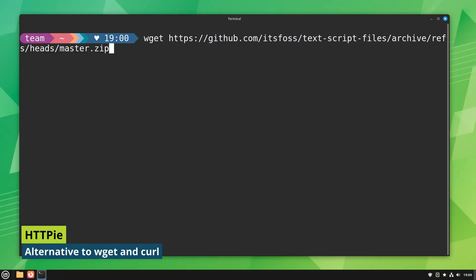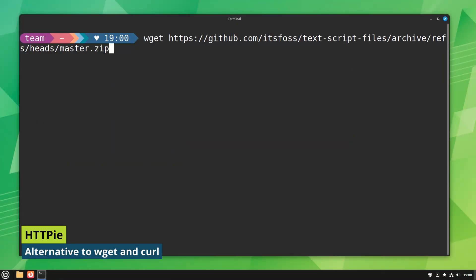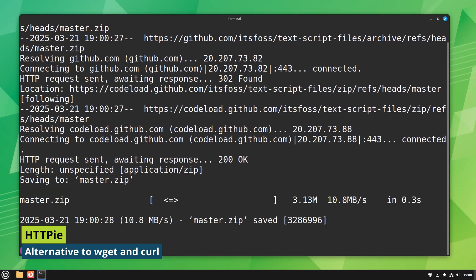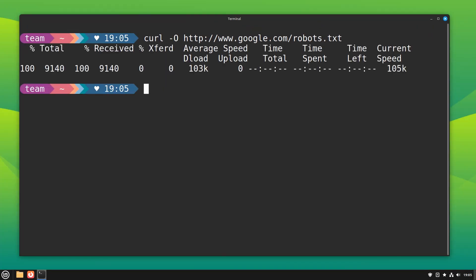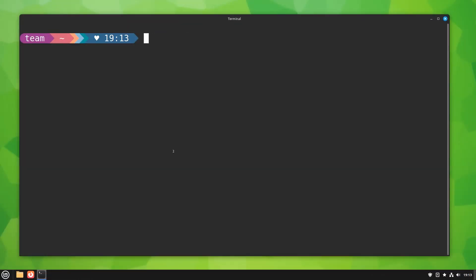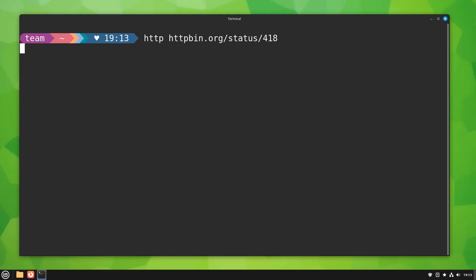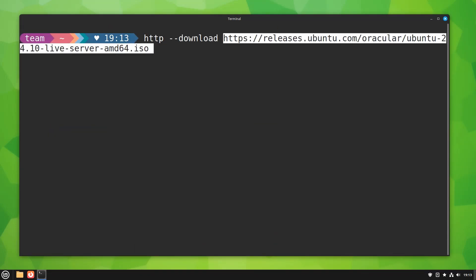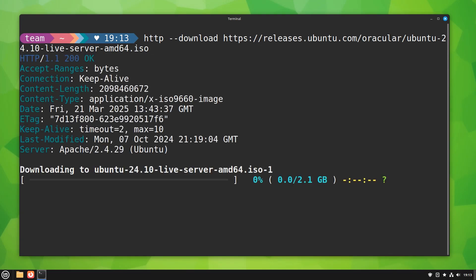When it comes to downloading files in terminal, wget and curl are the two most common tools. HTTPie does the same job but in a more human-friendly way. You have colorized formatted output which makes it easier to understand and debug. It's a great tool for testing REST APIs.